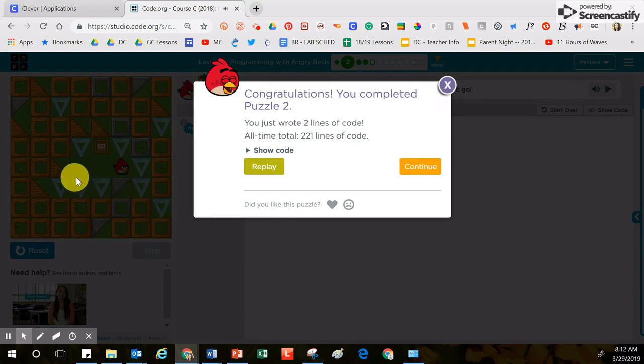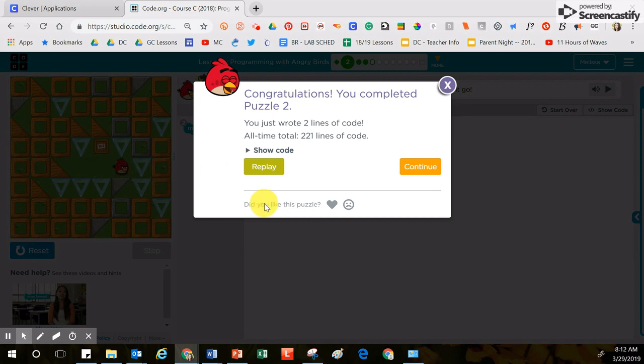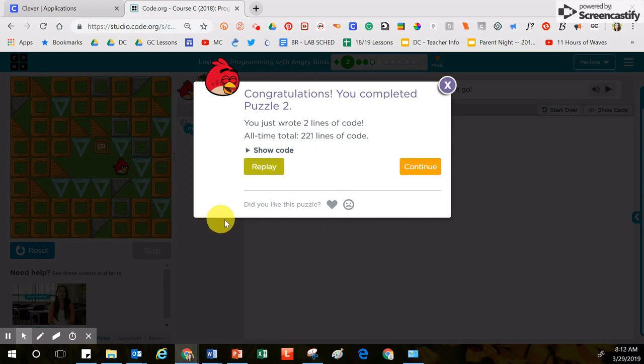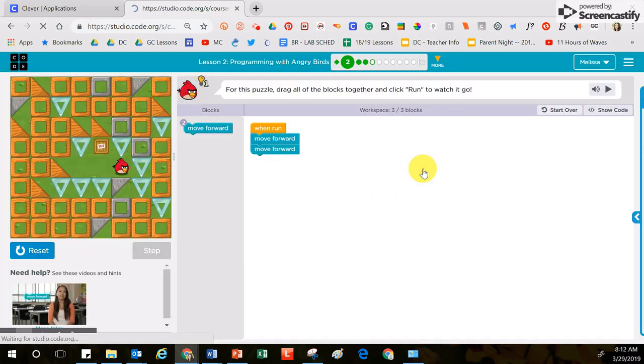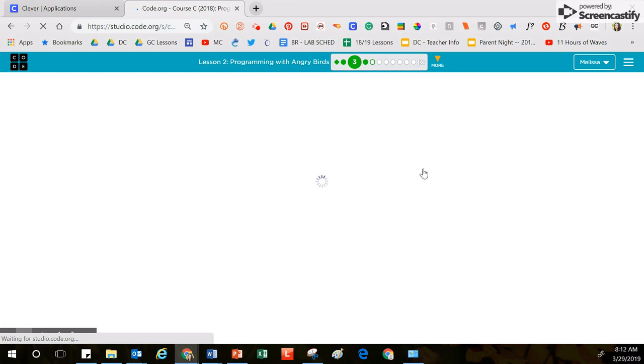So I'm going to click the run button in order for my bird to move over and then right here it lets me know whether or not I have completed that task successfully or if I need to fix something. So right here I'm going to click the continue button and it's going to take you to the next puzzle.